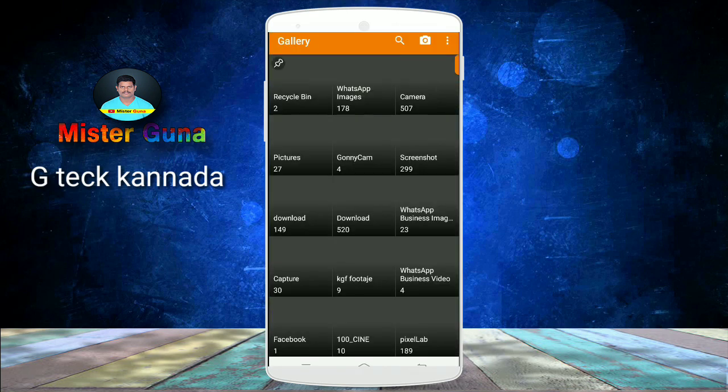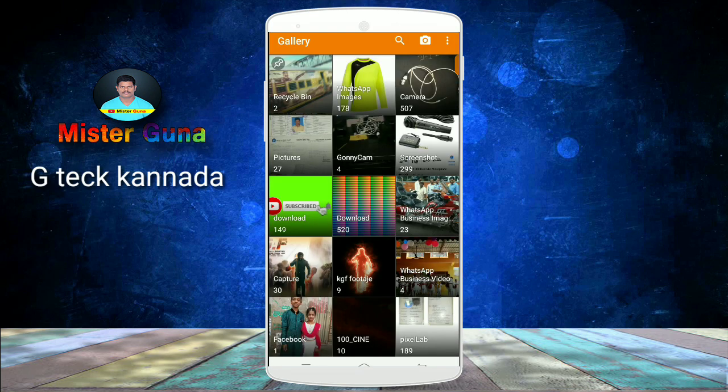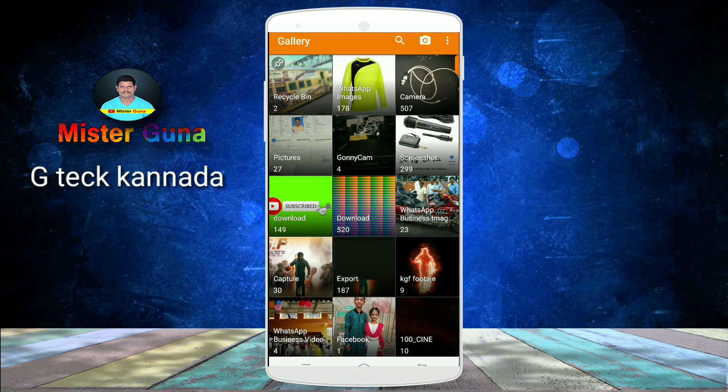When you open this application, you will see all categories. You will see all types of videos and images. You will see every category-wise, separate.